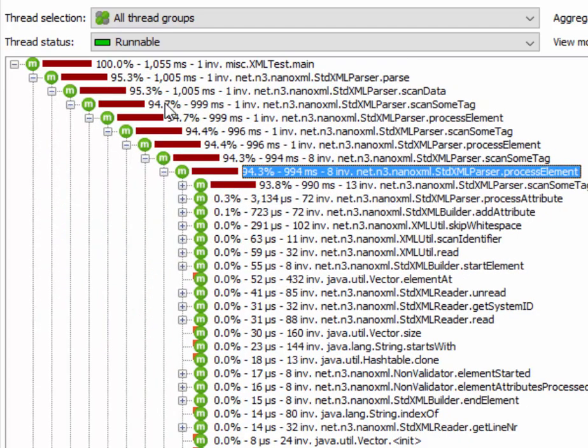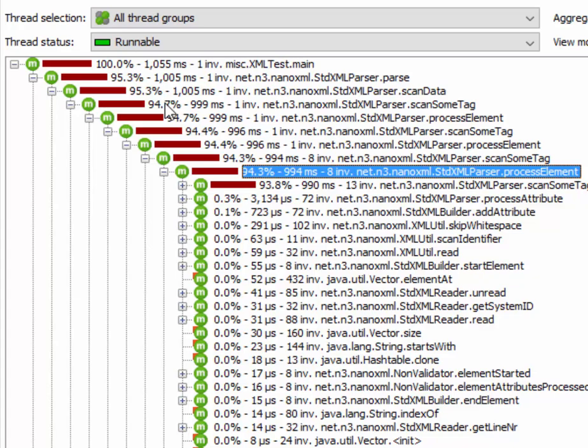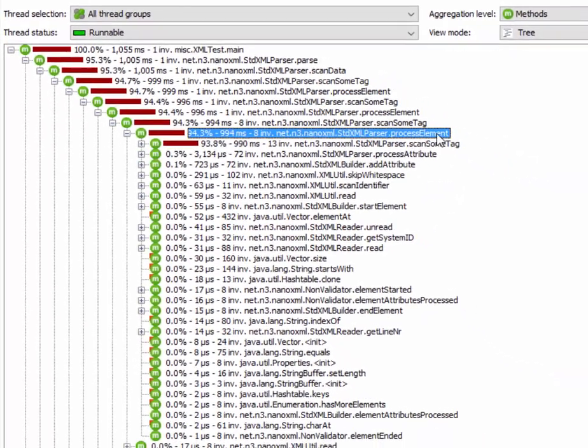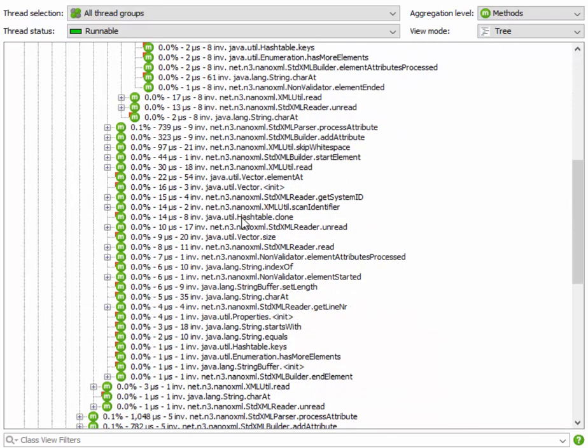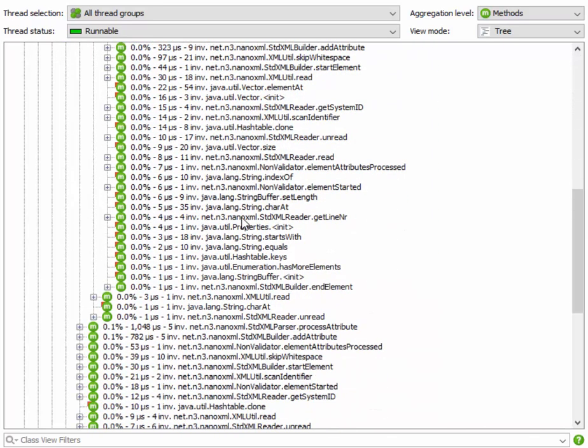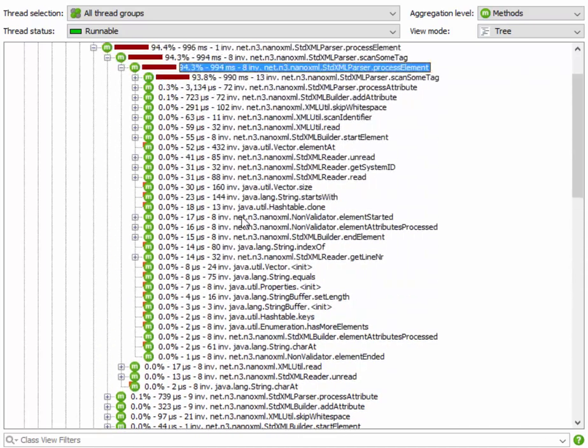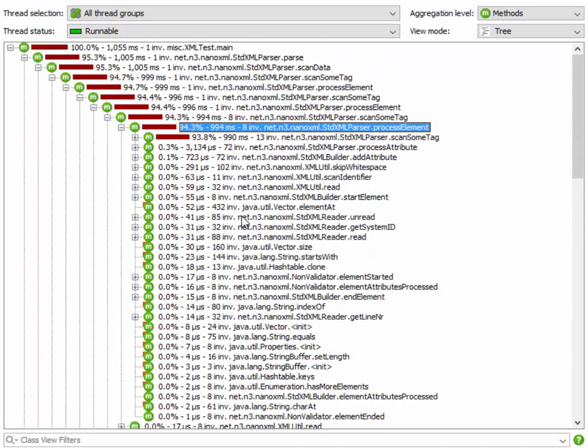We can see that the XML file is parsed recursively and that the process element method here does some interesting work which doesn't amount to much because it's fragmented across all the recursive levels. So it's pretty impossible to see what's going on.